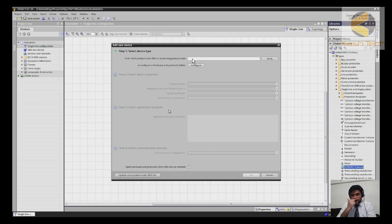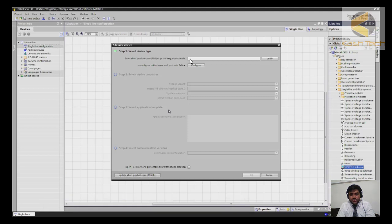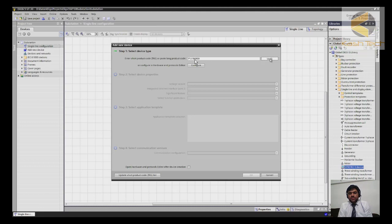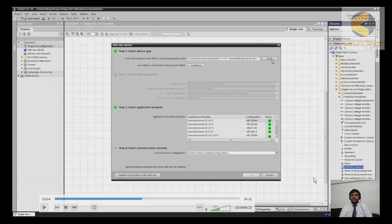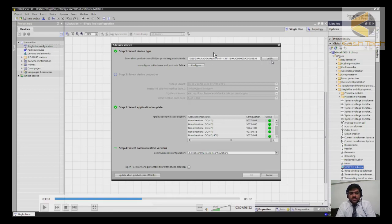Once you drop it, a dialogue will open. At the top you have to enter the product code of the device. There are two types of product code: a shorter version and a longer version — you can find it on the label of the relay or from the ordering information. You can also get the short code using a tool called the Online Configurator by going online with the device. Once entered, click Verify and DIGSI 5 will check and validate the product code.